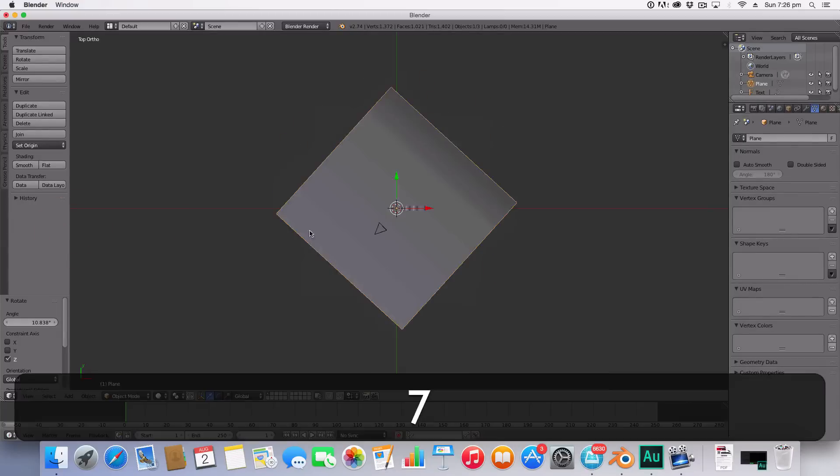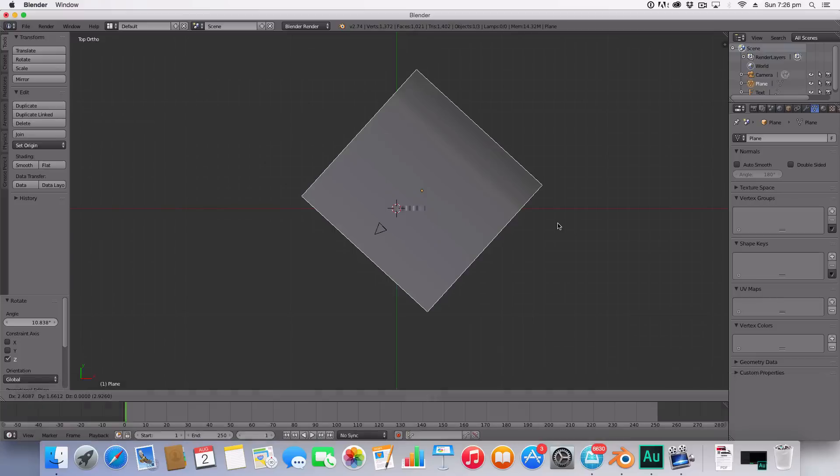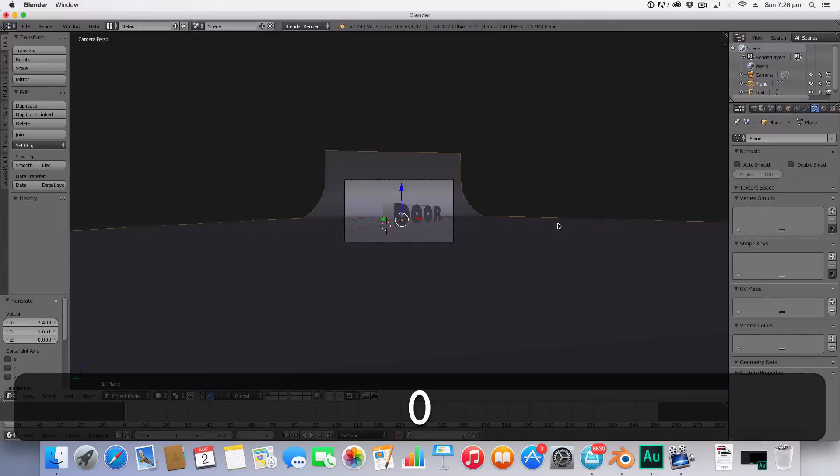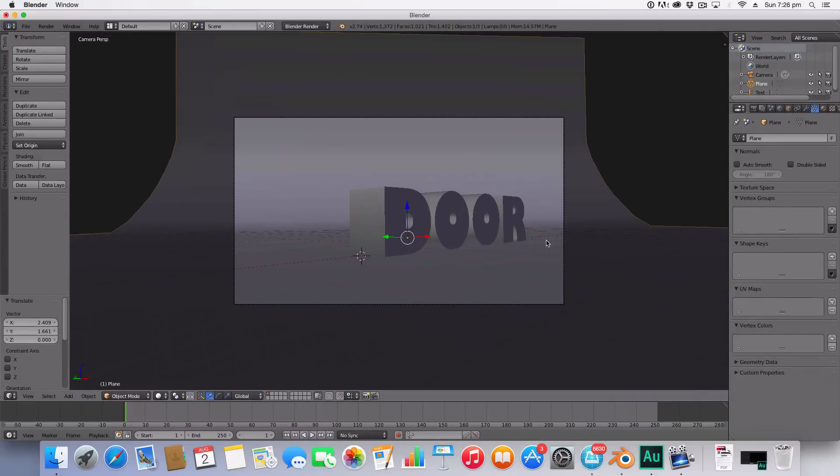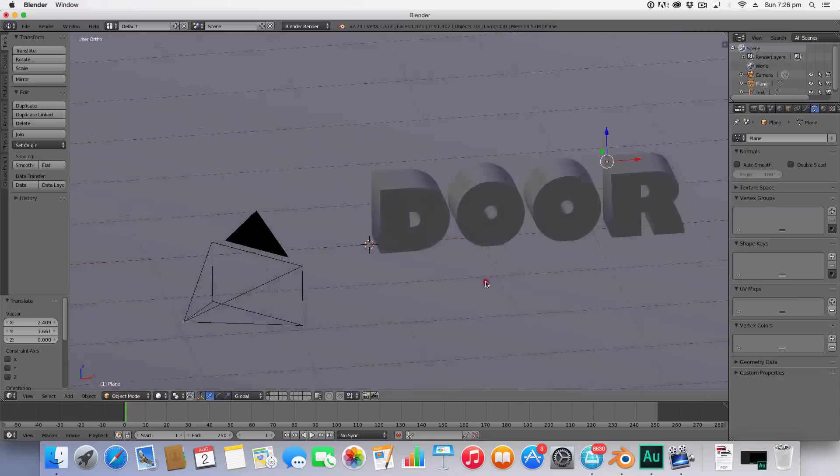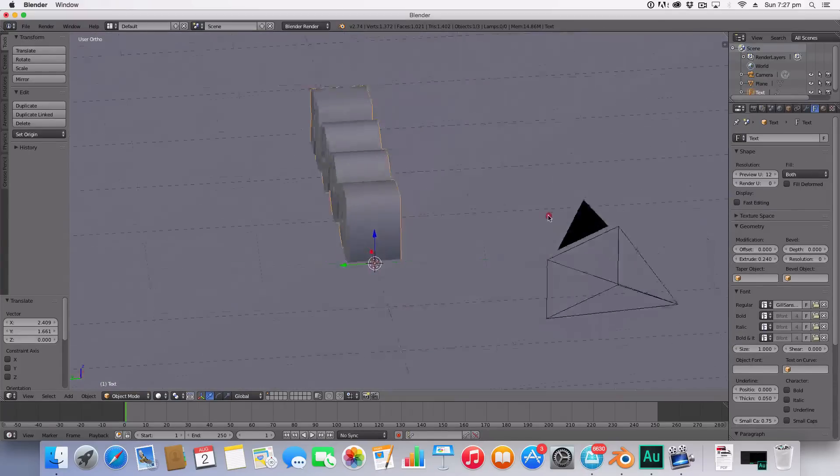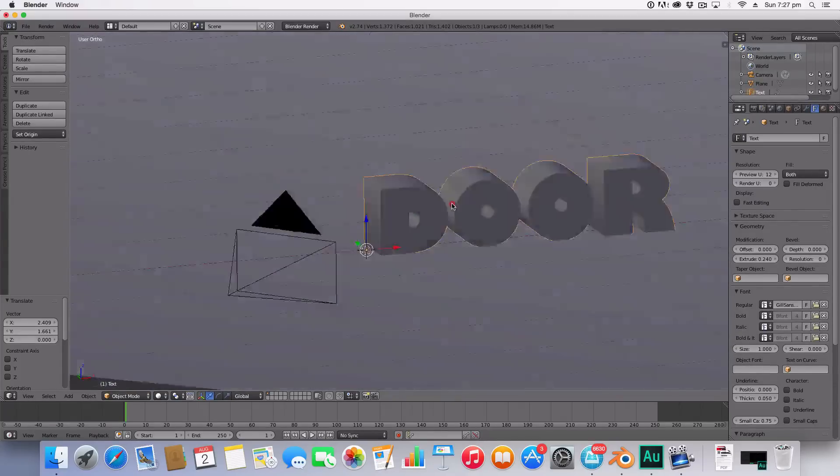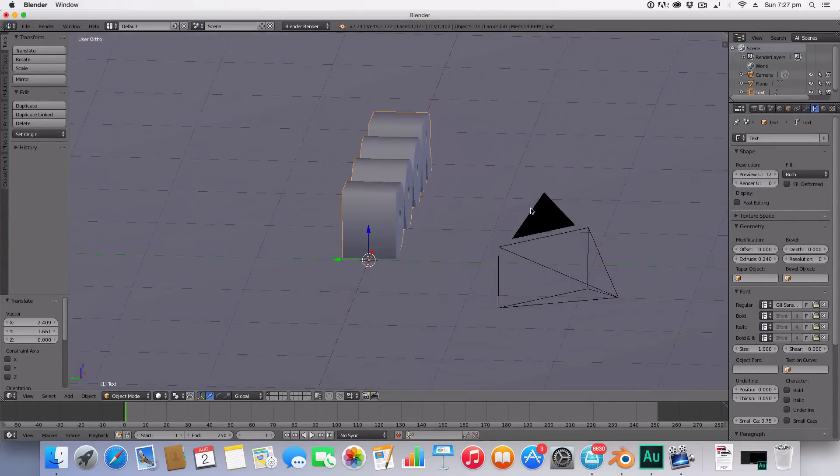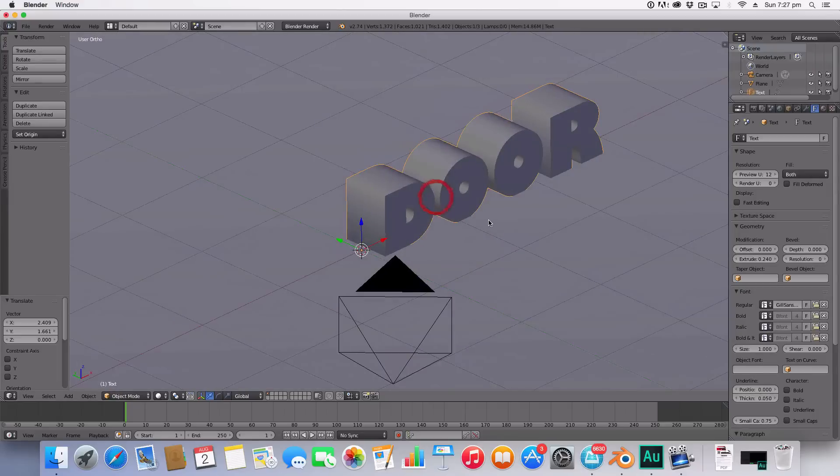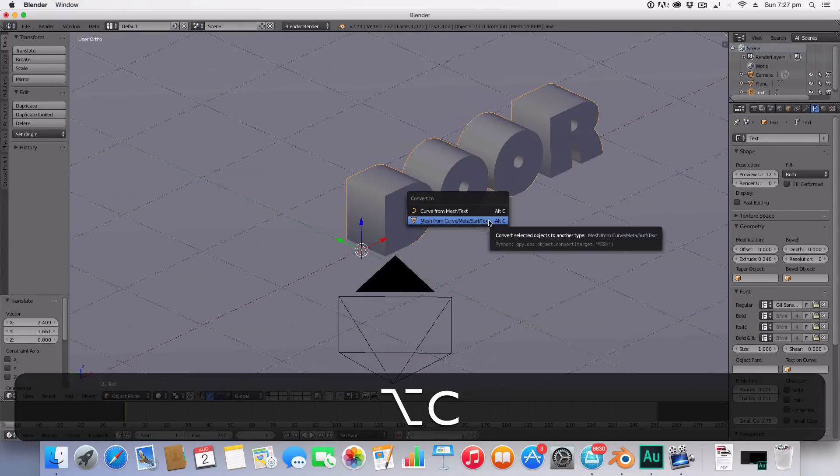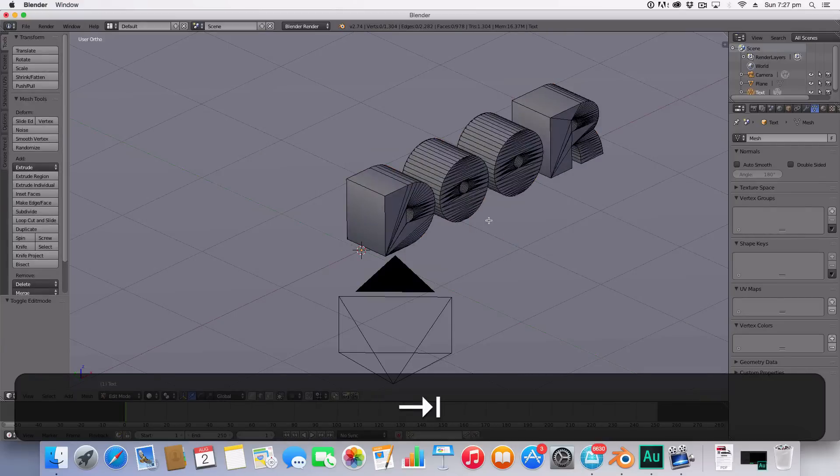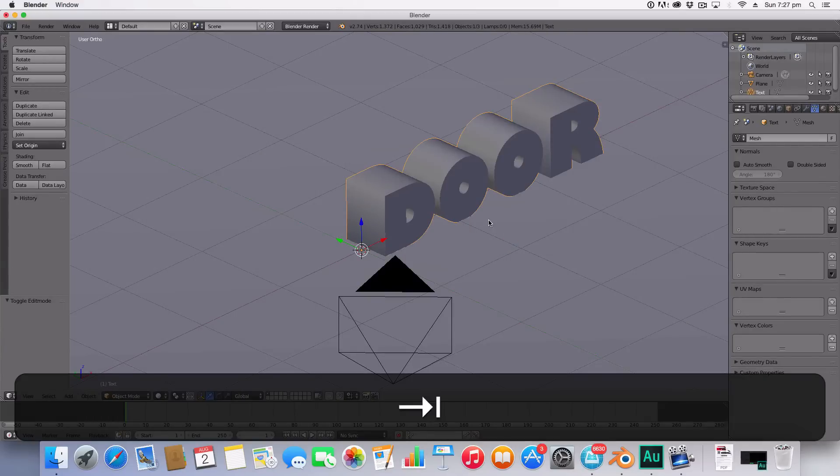Now let's work on our door. First step to doing the door is we need to create this text into a mesh. To do this we're going to hit Alt C mesh from curve meta surf or text. So this makes it a mesh that we can edit easily. Now we're going to make a boolean cut into it.